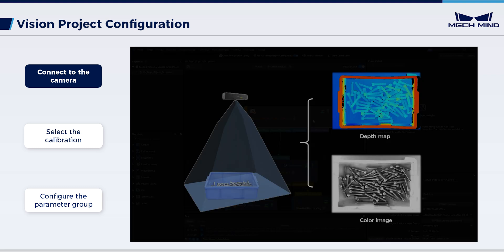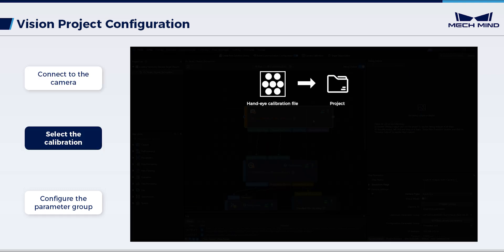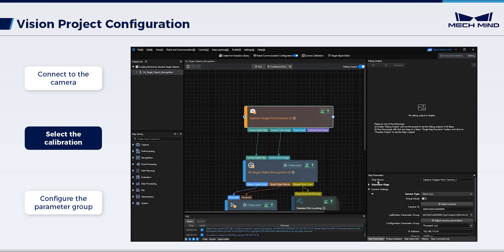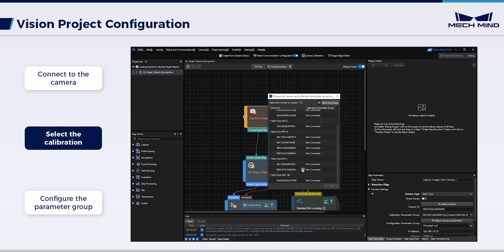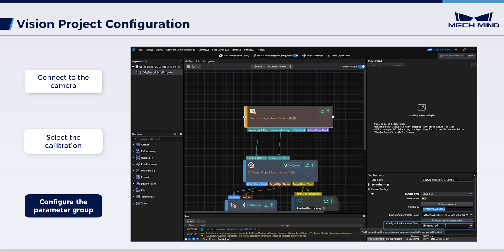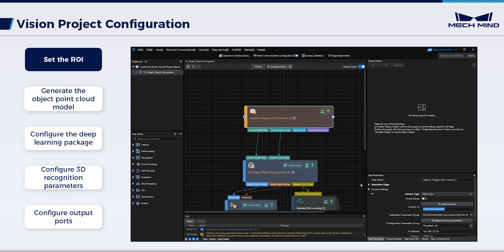This step is used to obtain the image data from a real camera and import the previously calibrated extrinsic parameters into the project to establish the spatial relationship between the camera and the robot. Please make sure the configuration parameter group is threaded rod, which should match the one configured in MechEye Viewer.